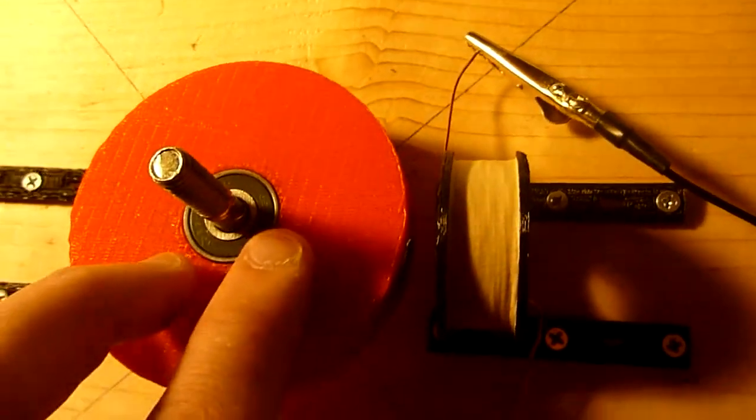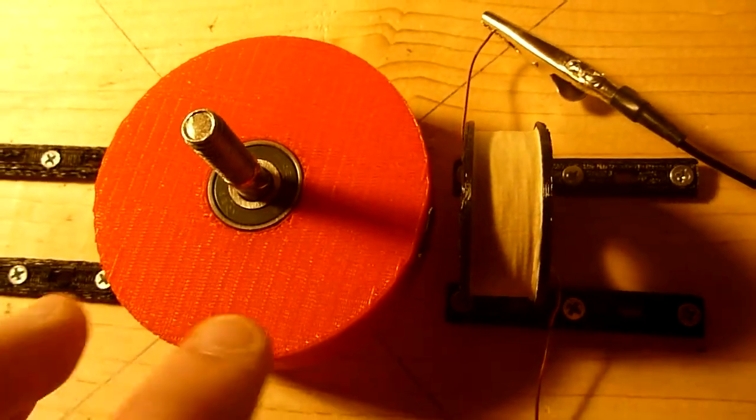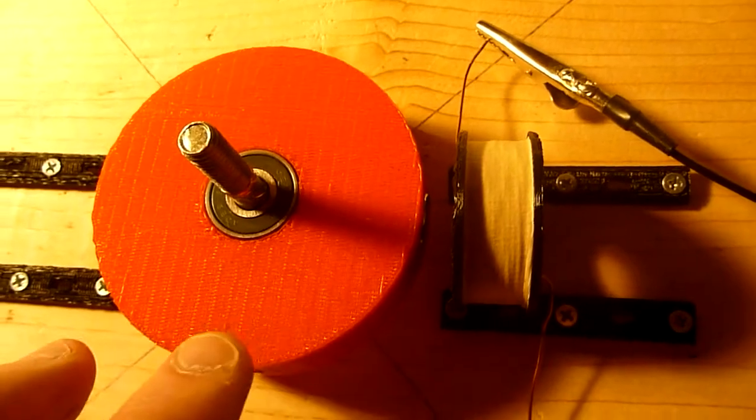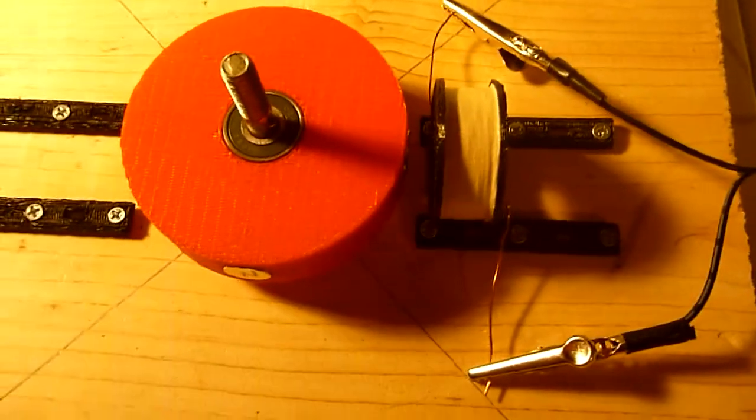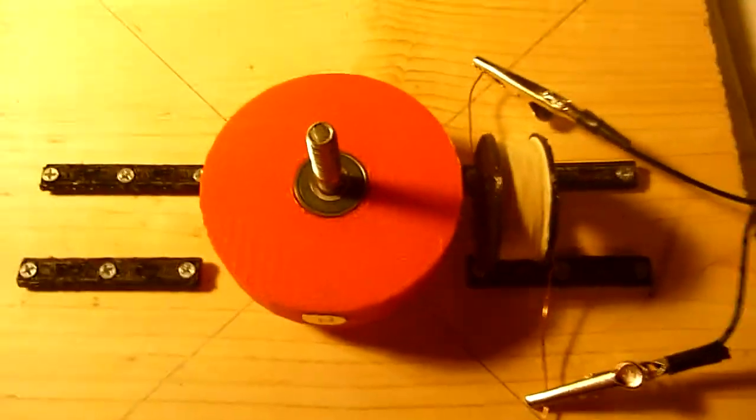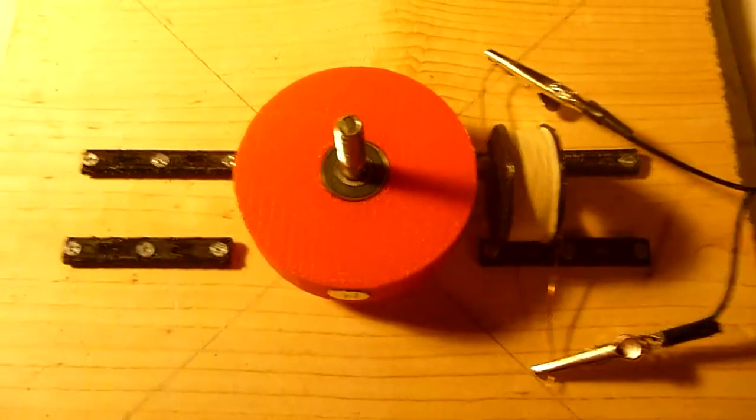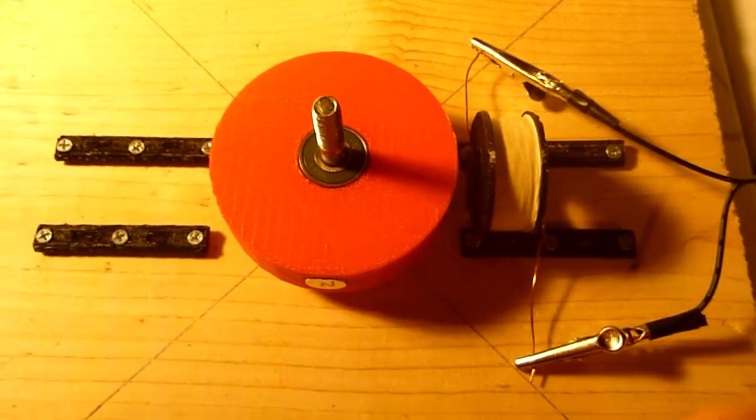So the direction in which you wind your coil will affect the direction of the magnetic field that's induced.